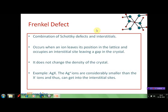Another type of point defect is the Frenkel defect. Frenkel defects can be considered as a combination of Schottky defects and interstitial defects. When an ion leaves its normal position in a crystal lattice and occupies a vacant interstitial site instead, the resulting defect is known as a Frenkel defect. This kind of defect does not cause any change in the density of the crystal. These are observed commonly in silver halide crystals, as the silver ions are considerably smaller than the halide ions and can easily occupy interstitial sites.